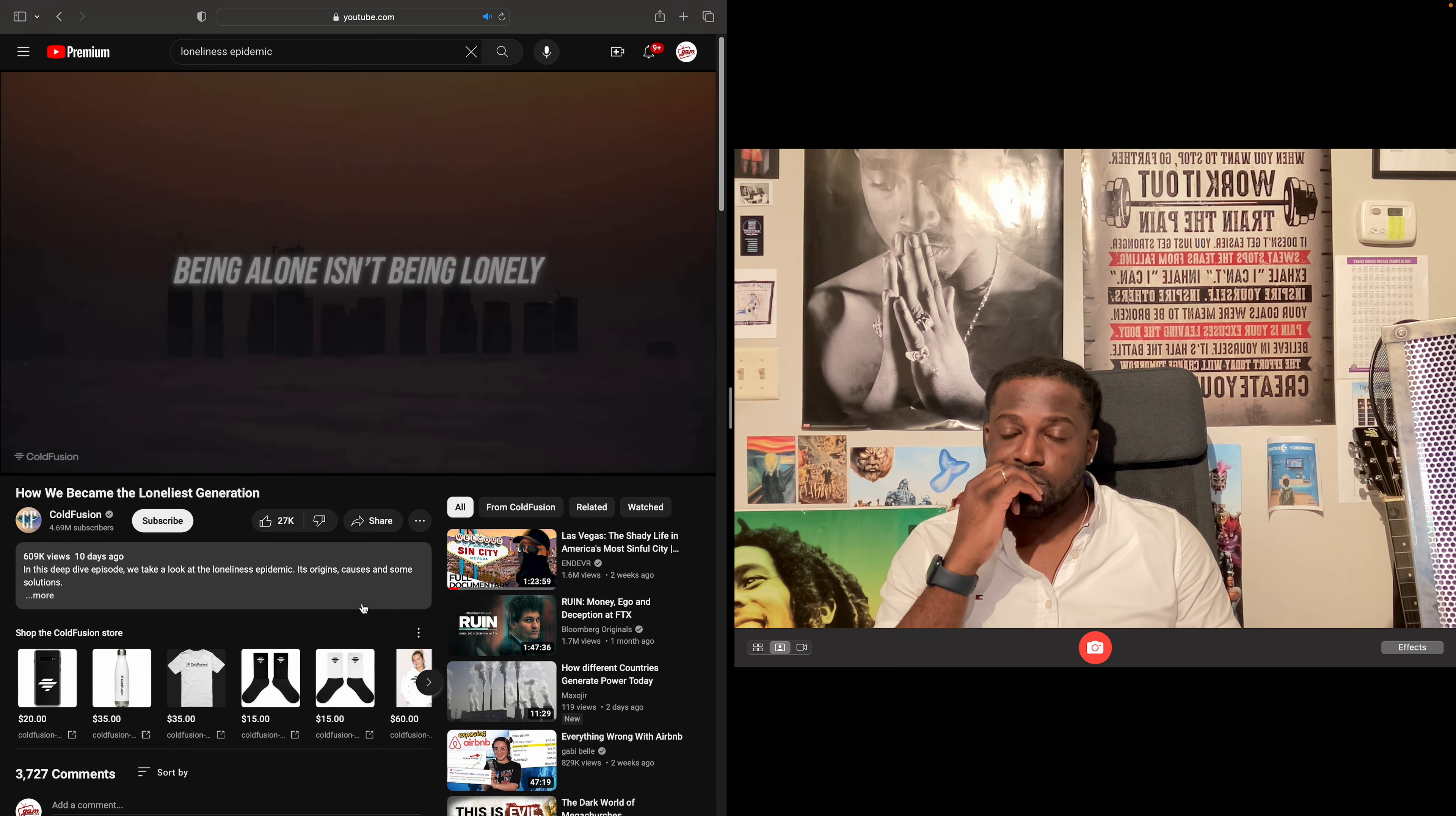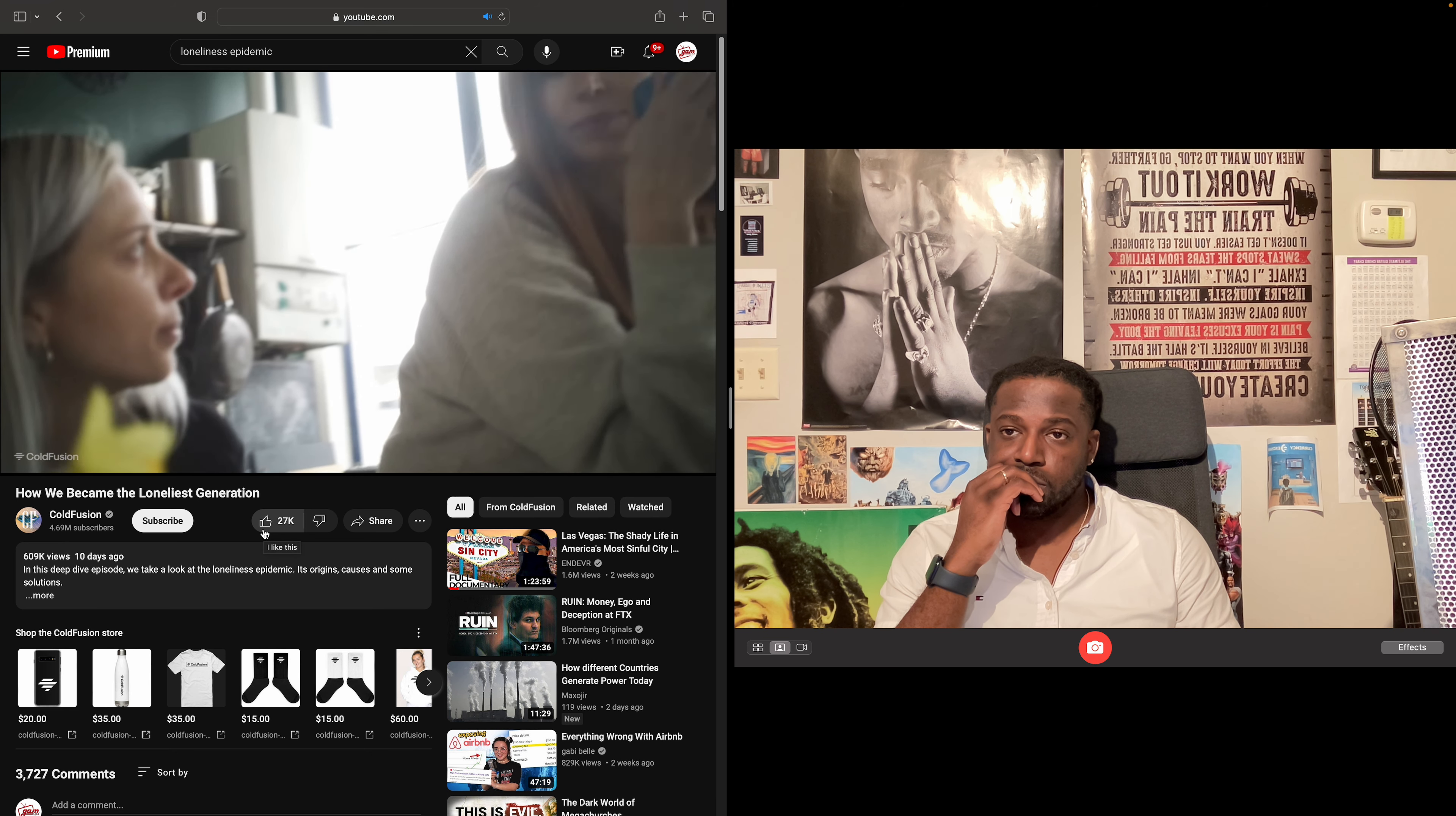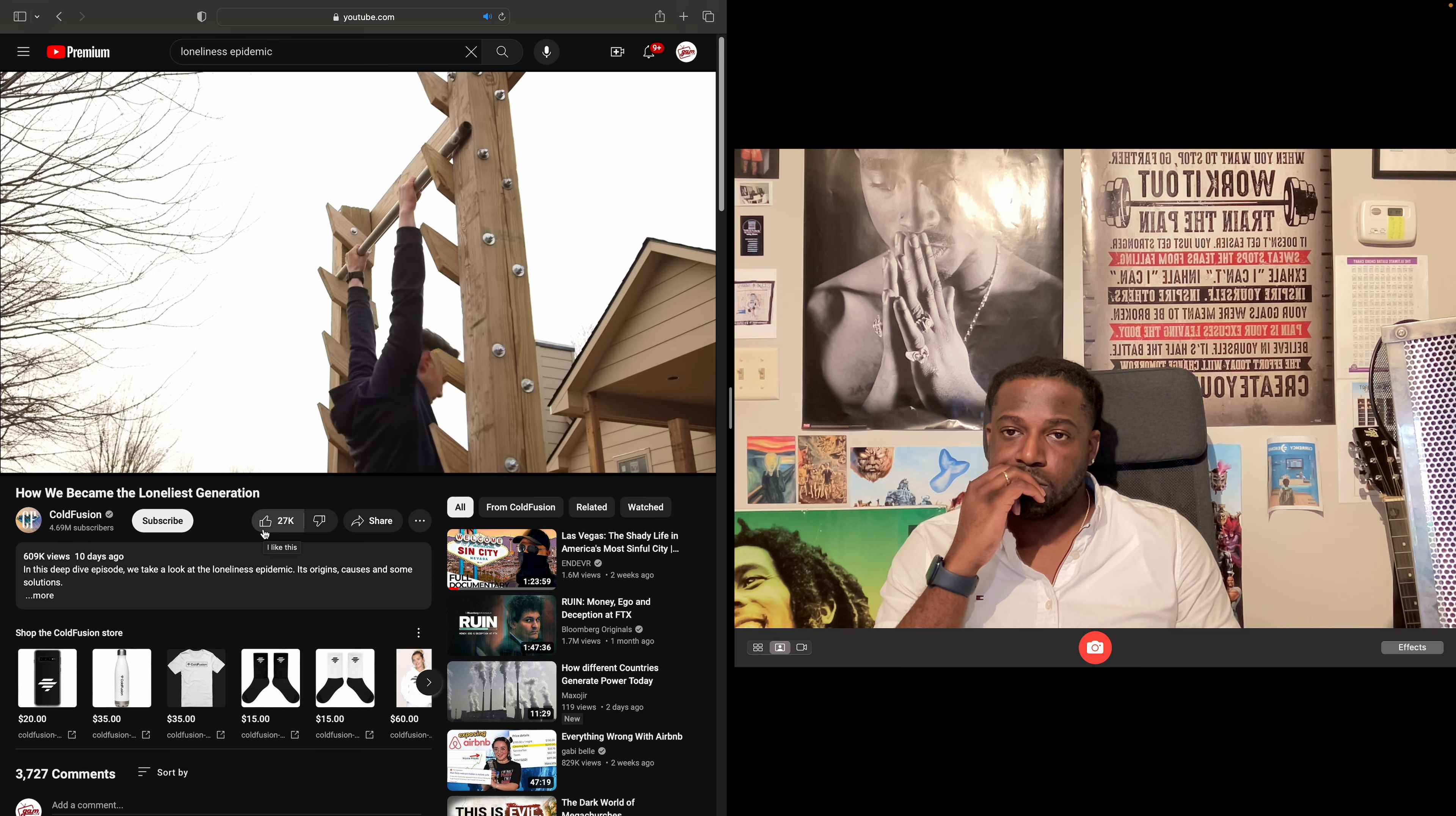What does it mean to be lonely? People sometimes confuse loneliness and solitude. But the fact of the matter is, being alone and feeling lonely are not the same. You can feel lonely even though you're physically with other people. Or you can enjoy solitude without feeling lonely. In a nutshell, loneliness is not always the result of being alone.